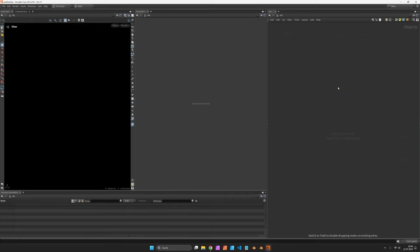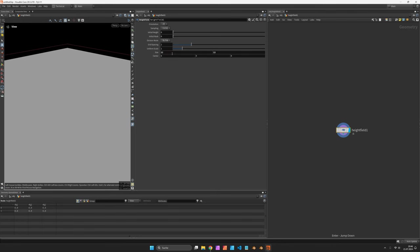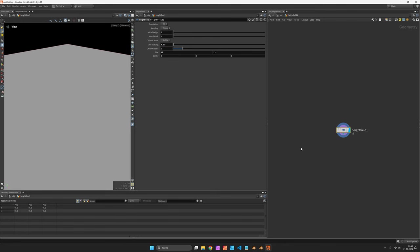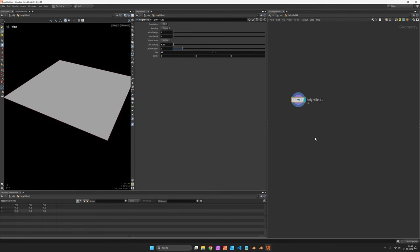So in Houdini let's set up a height field and shrink it down to a size of 12 by 12. We're going to give it a higher resolution by setting the grid spacing to 0.05 and now we want to directly write into the height field.